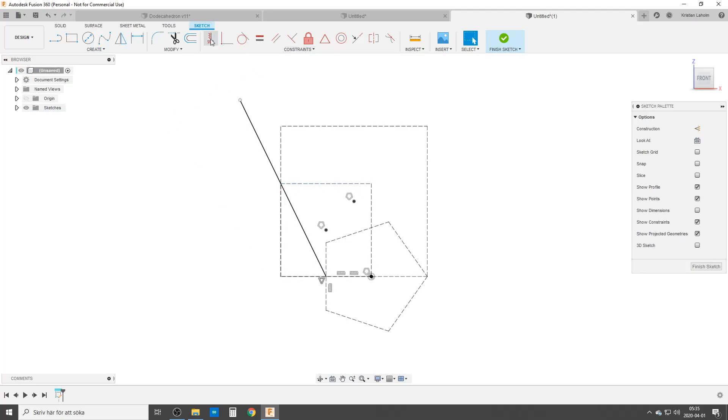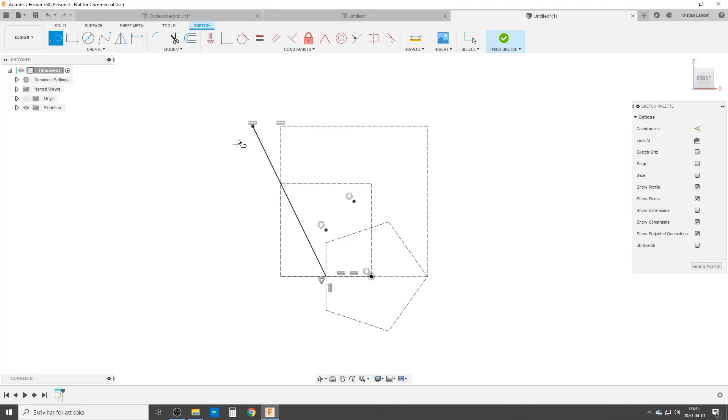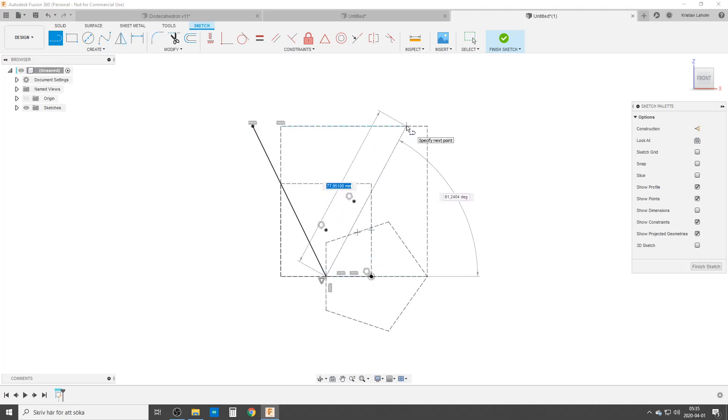Make it coincident between this line and the corner of this square. Make it horizontal to the top side of everything. These two like that.